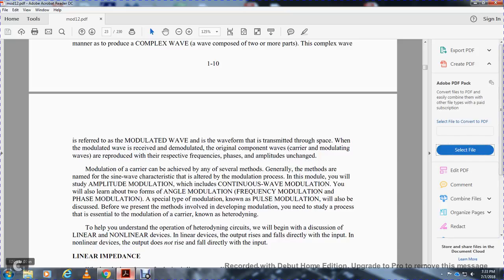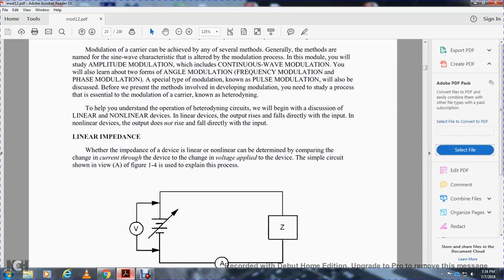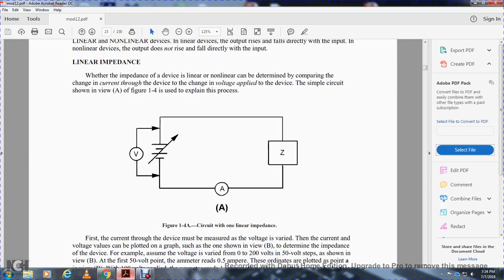The modulated wave is transmitted through space. When received, it is demodulated to recover the original carrier and modulating wave components, reproducing the respective frequencies and amplitudes that were originally transmitted. Modulation of the carrier can be achieved by several methods. In this module you will study amplitude modulation — which includes continuous wave modulation — and two forms of angular modulation: frequency modulation and phase modulation. A special type called pulse modulation will also be discussed.